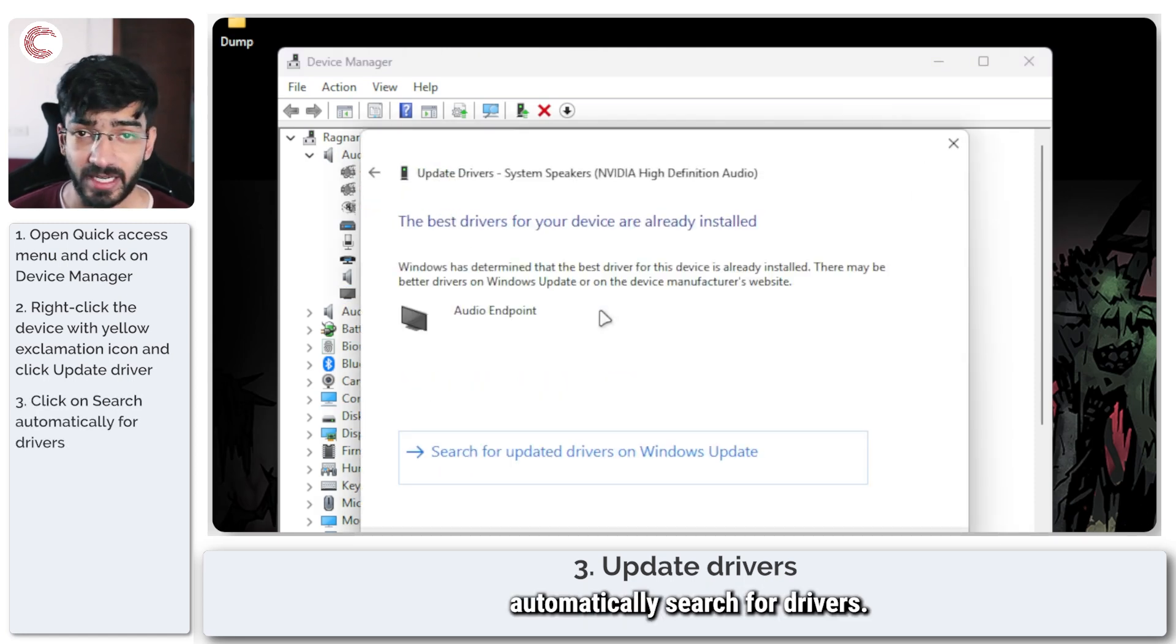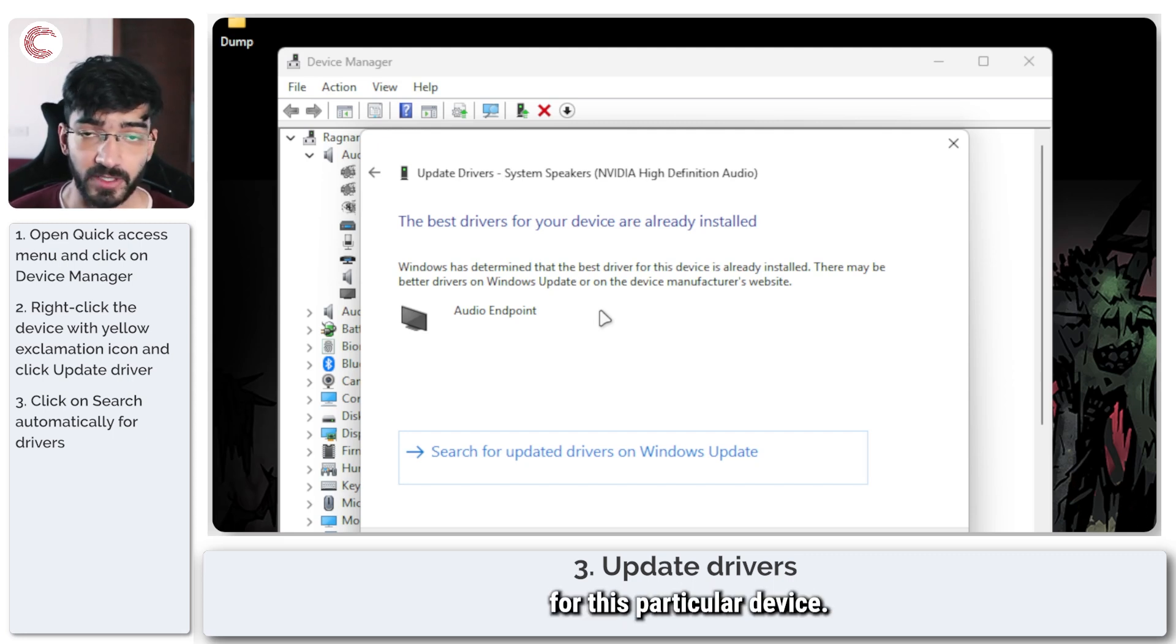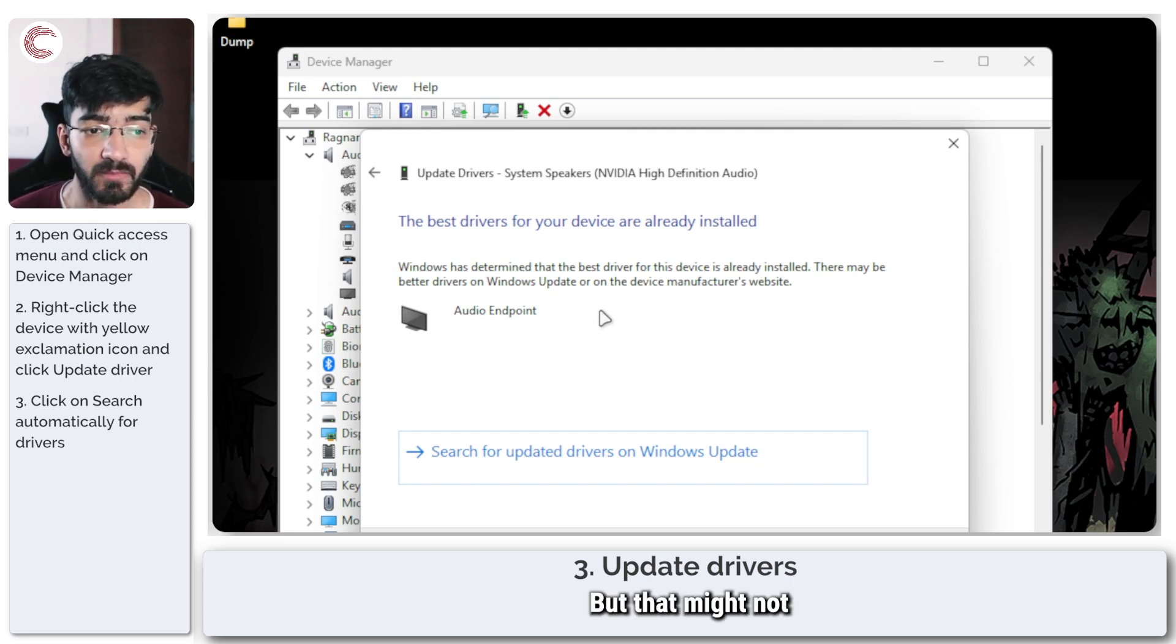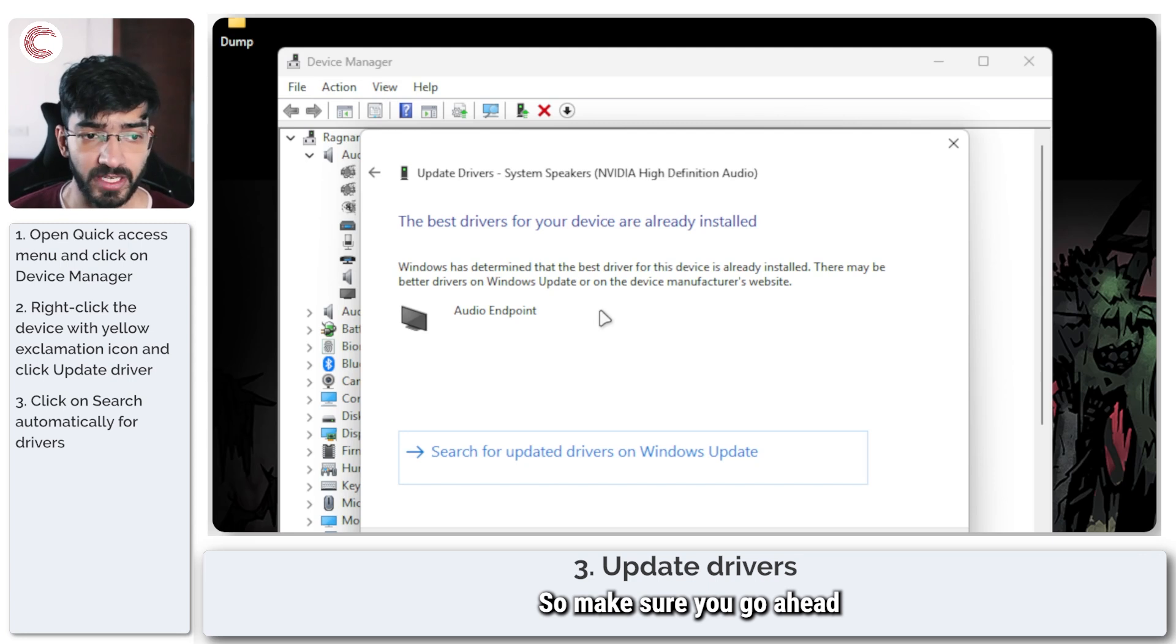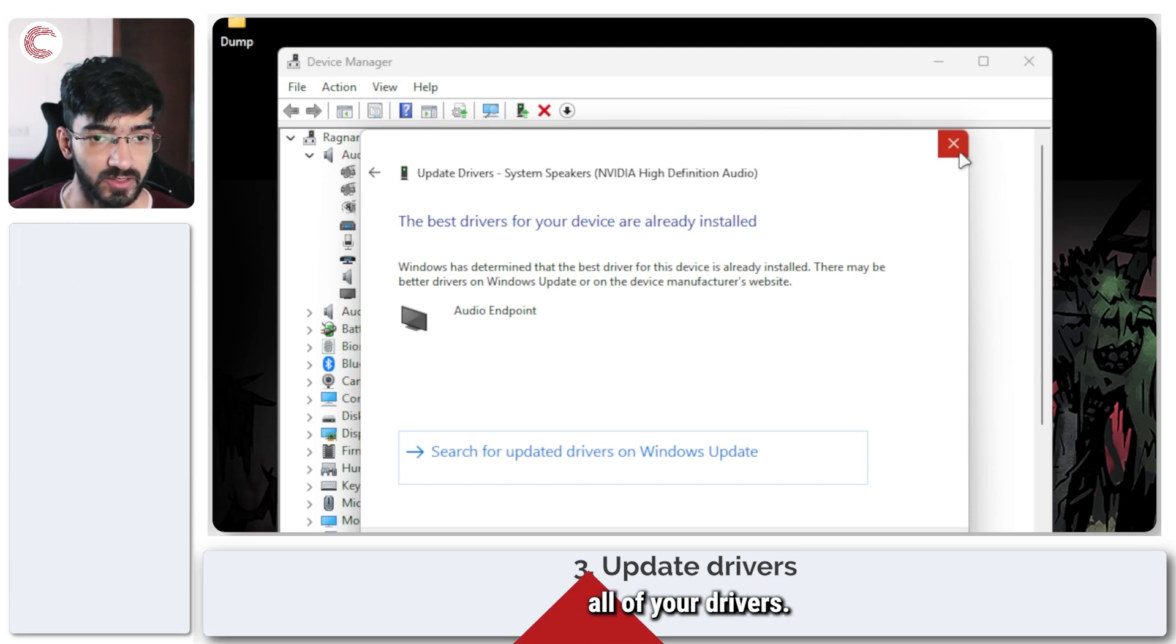Let Windows automatically search for drivers. As you can see I already have the best drivers installed for this particular device but that might not be the case for you so make sure you update all of your drivers.